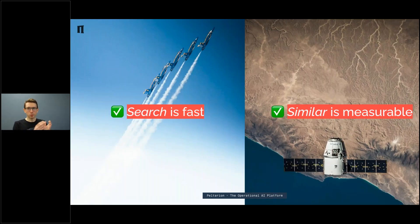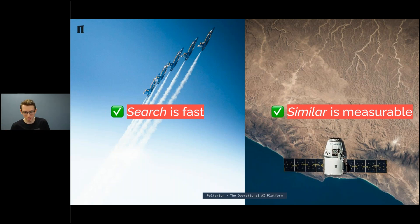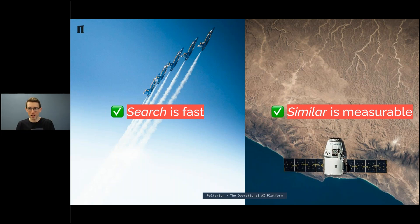So now we've seen: if you compress the data, you can make search fast; if you use a neural network to compress it and then use cosine similarity, you get numbers as precise as you want. You can write as many decimals, then sort and group them by distance. So you have a way to actually measure how much similar two things are.